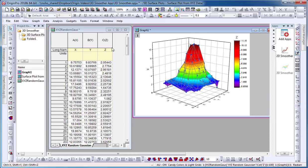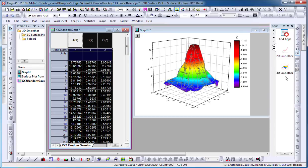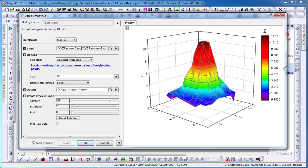To begin, I select my dataset from my worksheet and then select the 3D Smoother app icon in the Apps Gallery window. The smooth 3D dialog will appear.